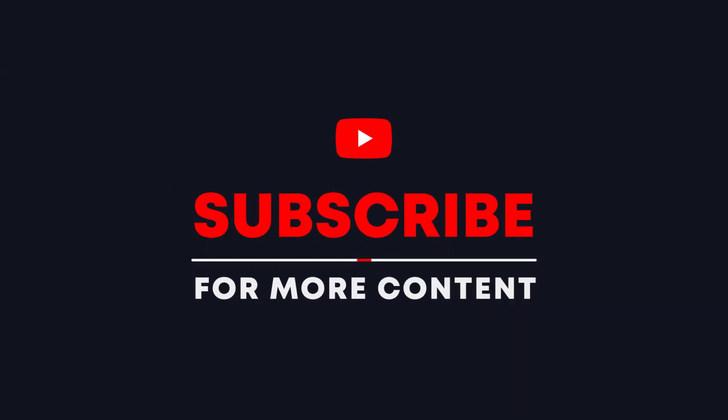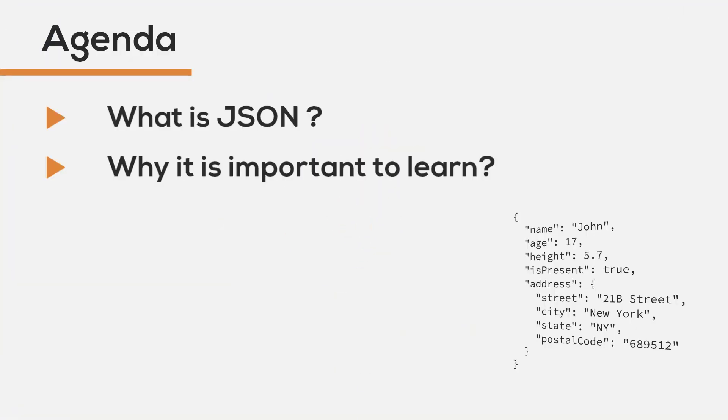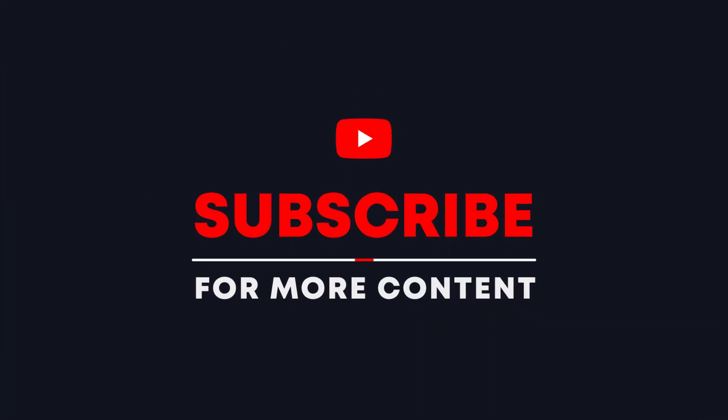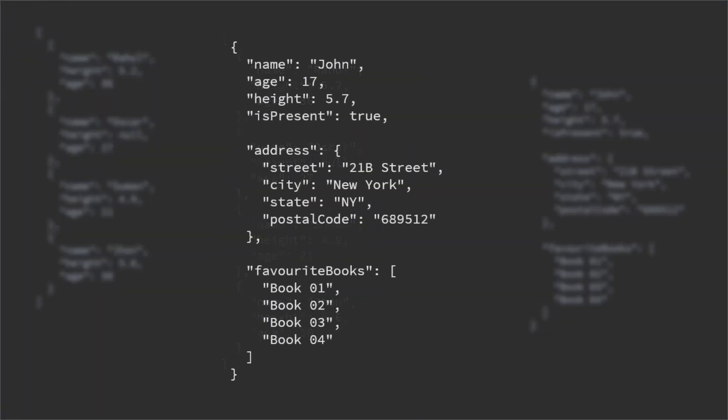I'm going to go over what JSON is, why should you learn the concept, and all the syntaxes involved in JSON. At the end of the video, I'm going to go through different examples of JSON, so make sure you stick around till the end.